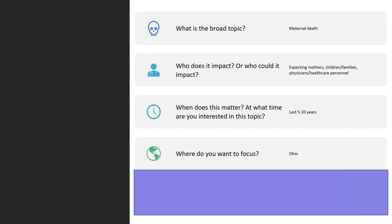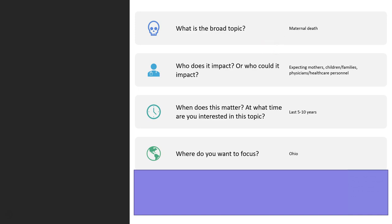Let's say I am interested in maternal death — this is my broad topic to start. Next I need to start narrowing the topic. I can begin by thinking about who the topic impacts and why it matters, and the health personnel that see to them. Also, this is a current topic, so I am interested in information from the last 10 years to more recently published. I would say in the United States, but I am going to start with focusing my question to Ohio. A great start for narrowing my topic.